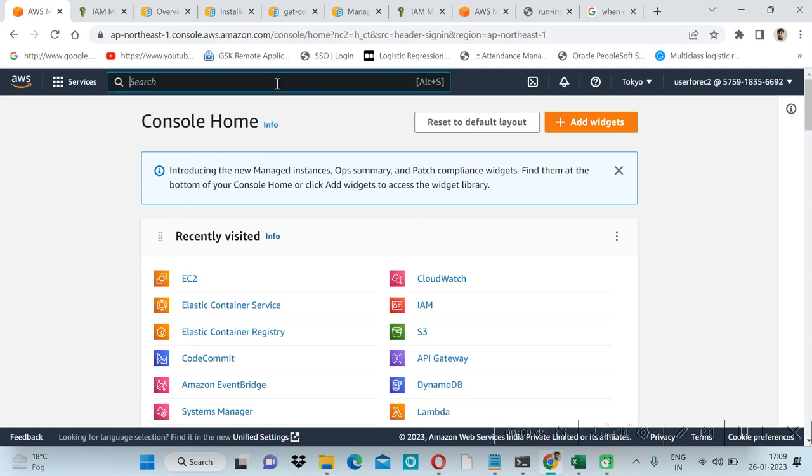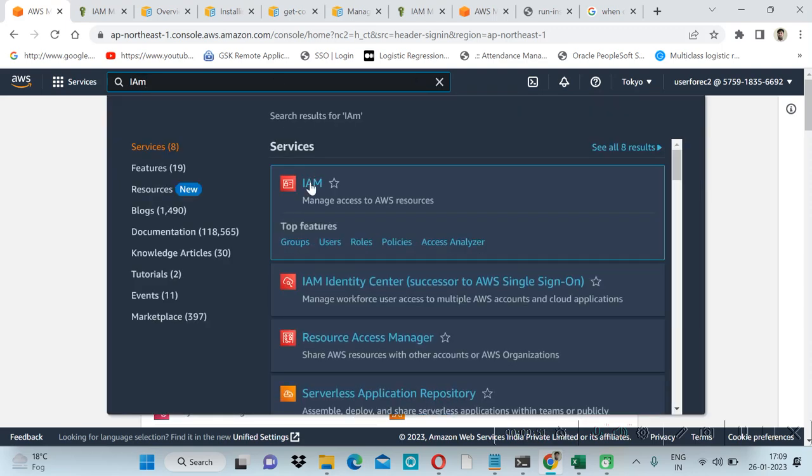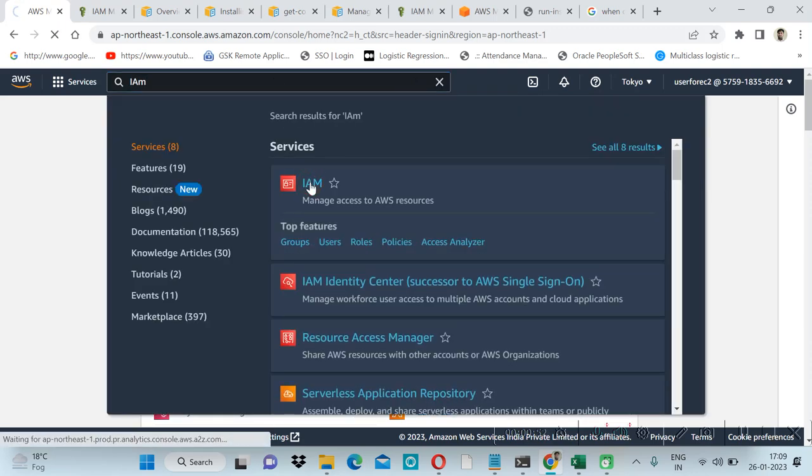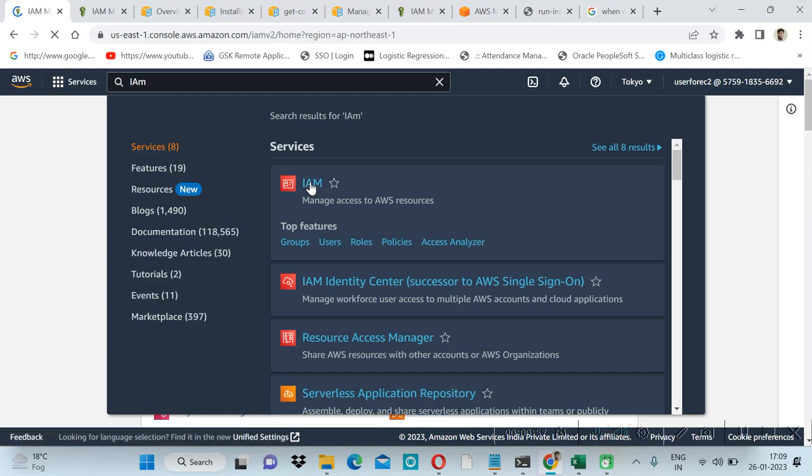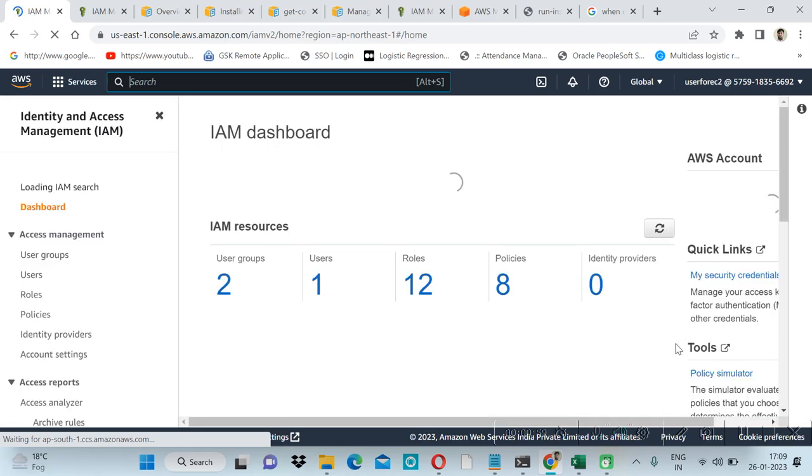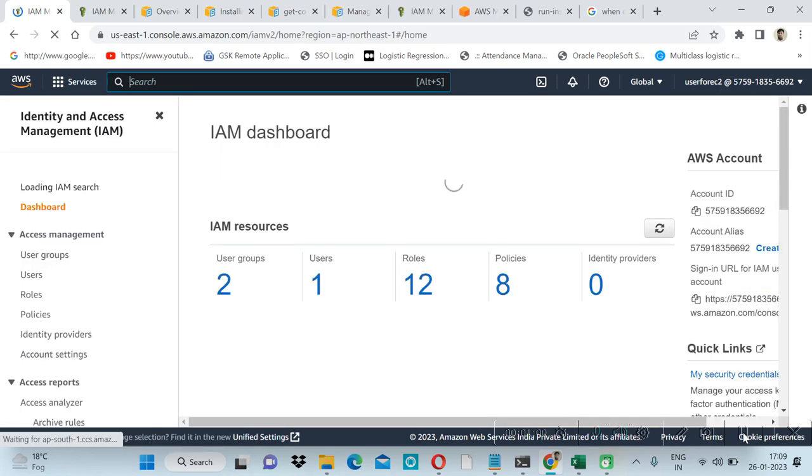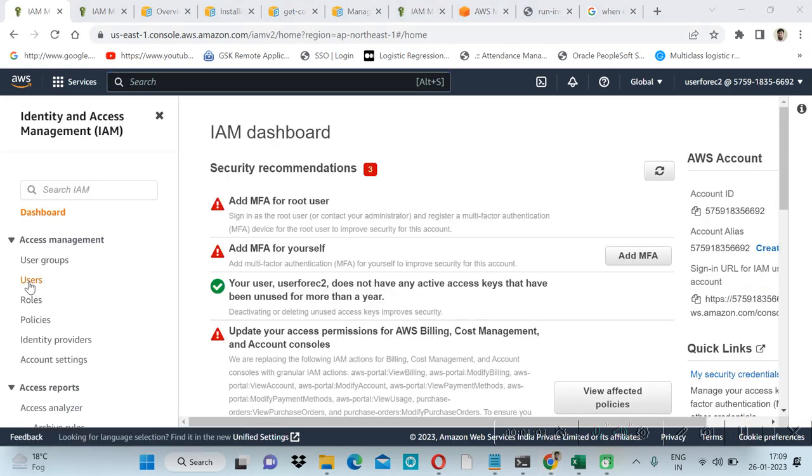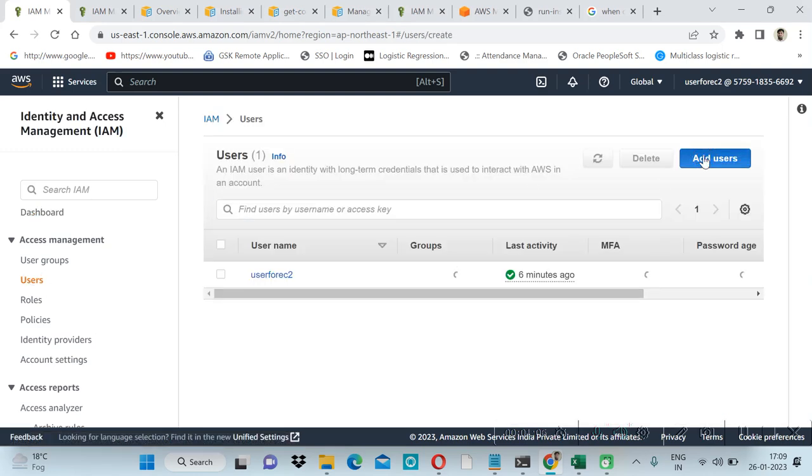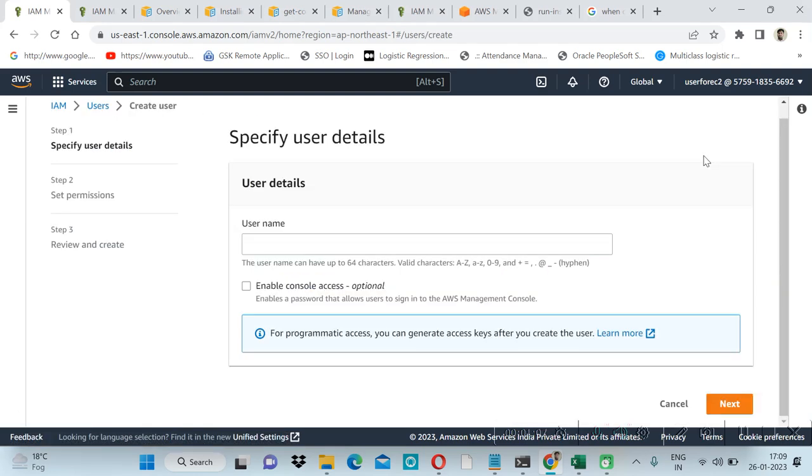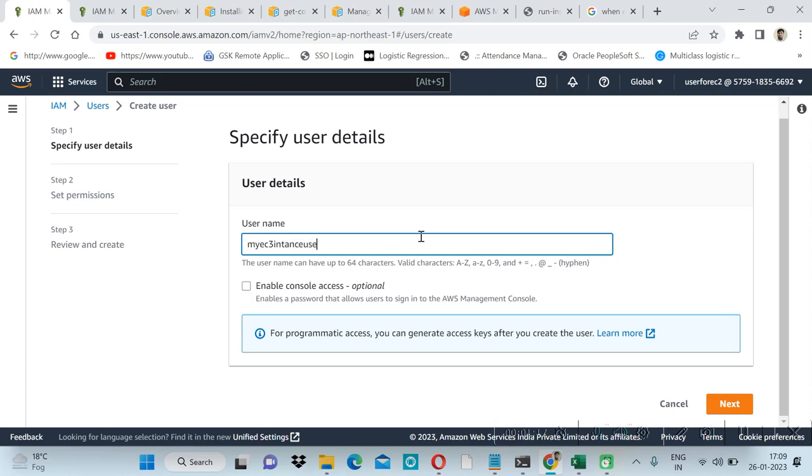First we will create an IAM user which will have EC2 instance full access permission. Click on users, then add new user. My EC2 instance user.